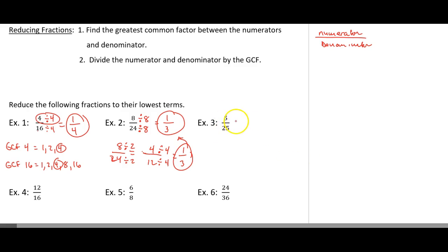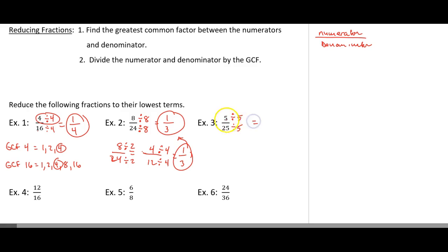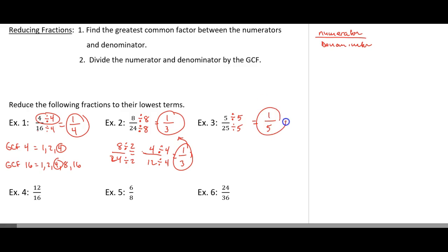So 5 and 25 — what's the largest number that goes into 5 and 25? That number would be 5. So 5 divided by 5 is 1, and 25 divided by 5 is 5.